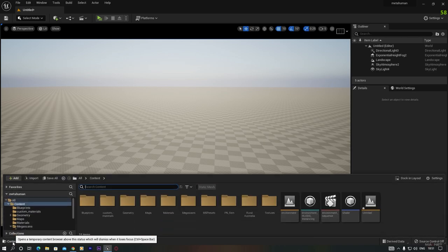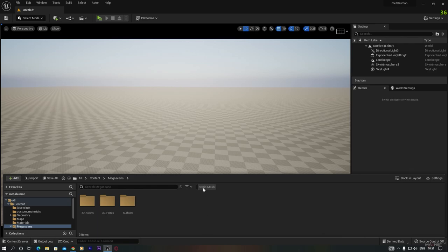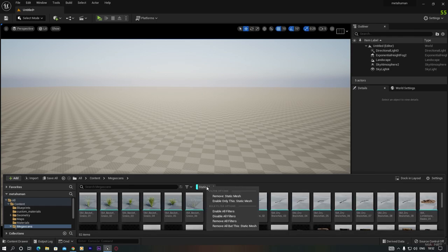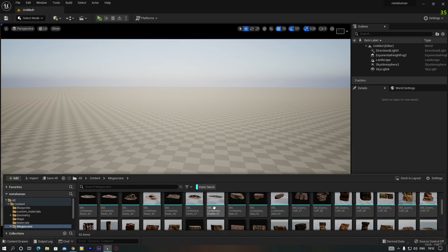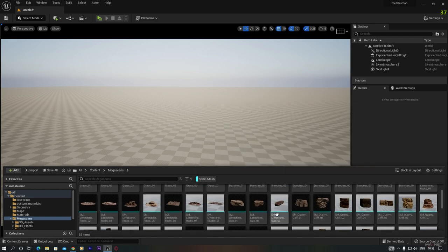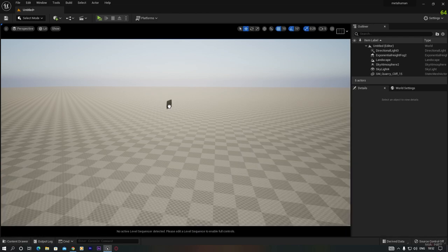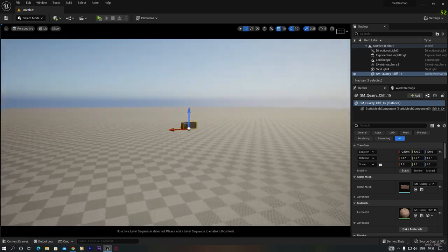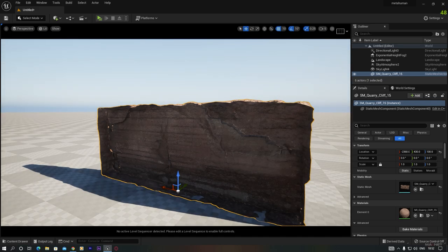Go to the Content Drawer. First we use the Megascan assets, so go to the Megascan folder. To set a filter, click the filter button and select Static Mesh so you only see static meshes — it's very handy for finding objects. We're going to put some objects into the background first. I'm using this wall asset and just placing it here.